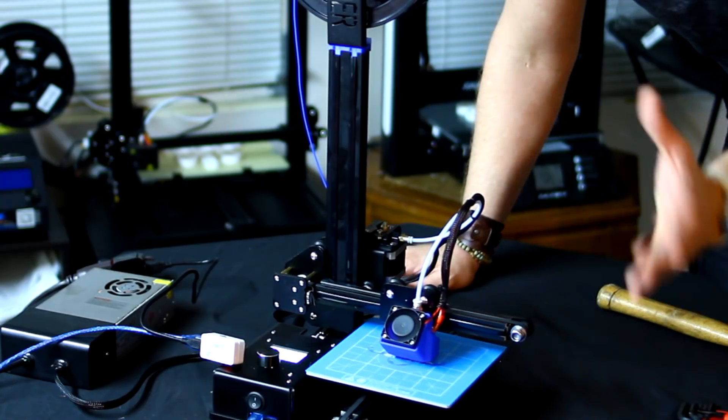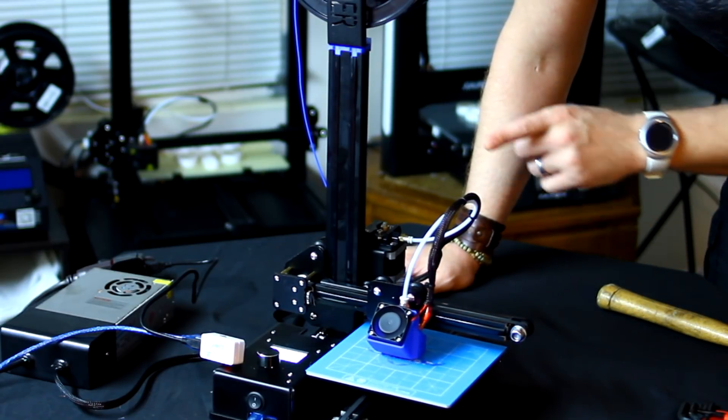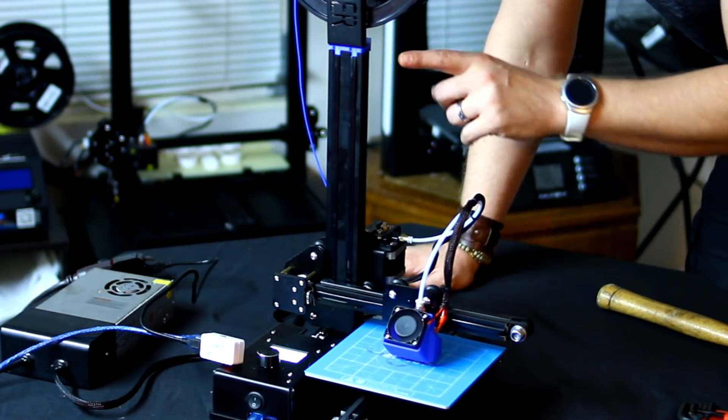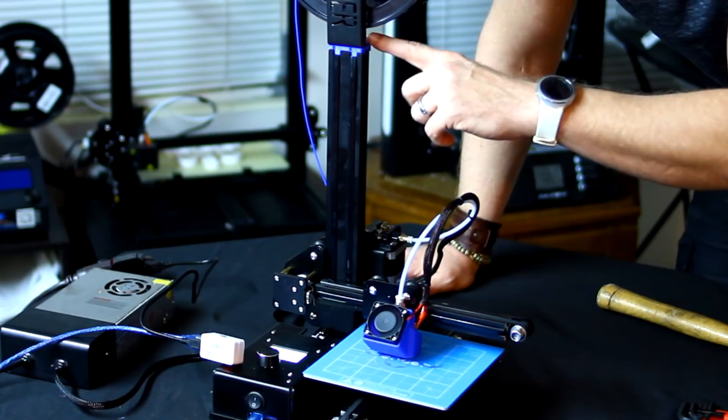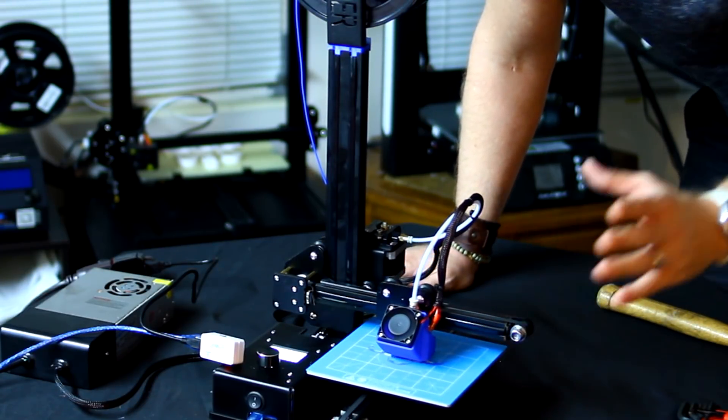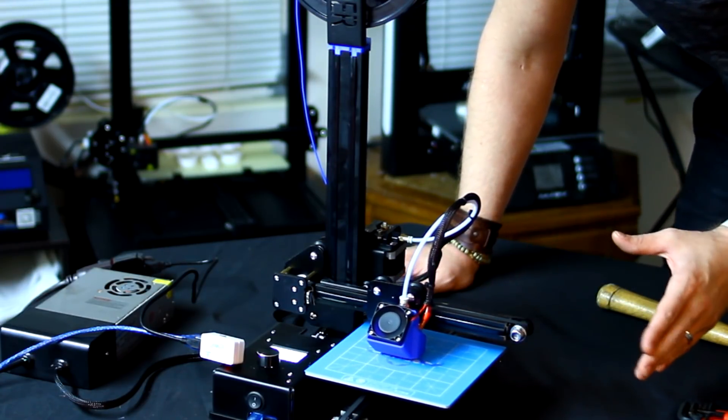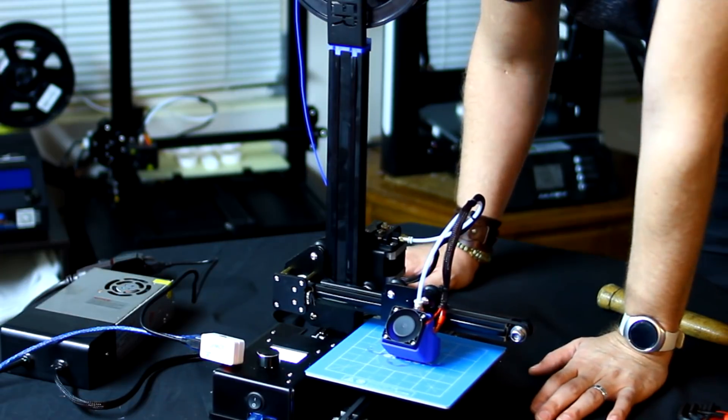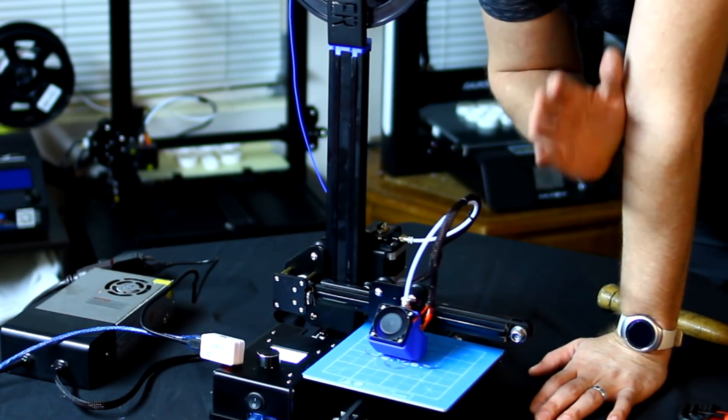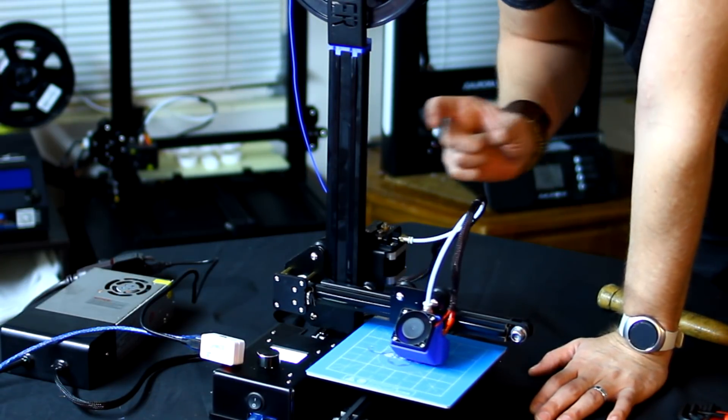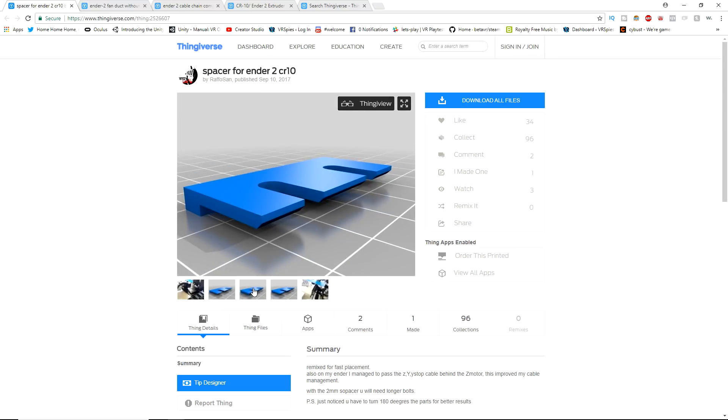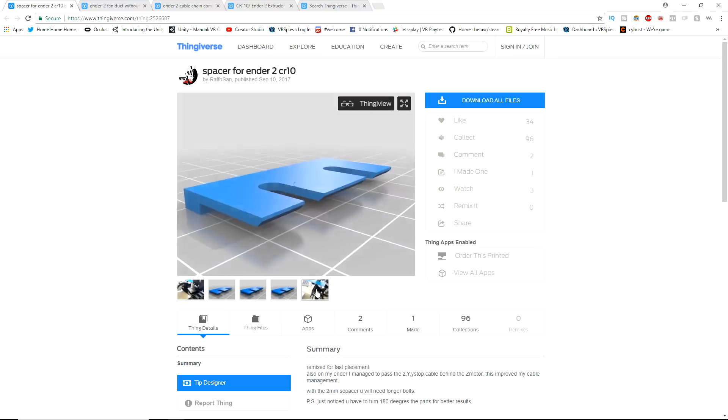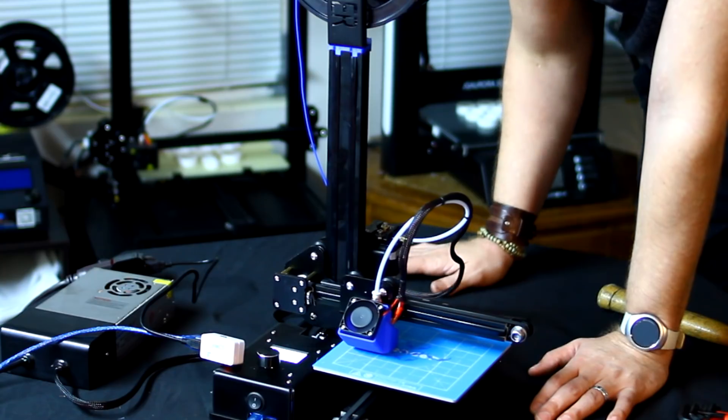One other thing I also want to mention is that not only did I print out the piece back here to hold the Z-Rod, I printed out the fan cover right here. There's also another piece that you're probably going to want, especially if you buy this printer brand new, and there is a spacer that you can print that's going to be right here for the back of the motor on the Z-axis, and that spacer really helps out a lot, so I'm going to make sure to put that in the description as well.